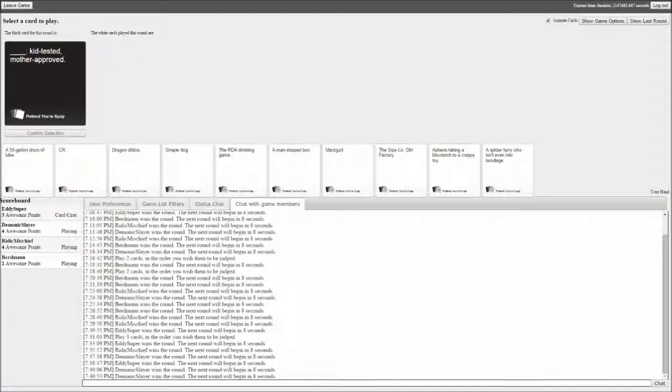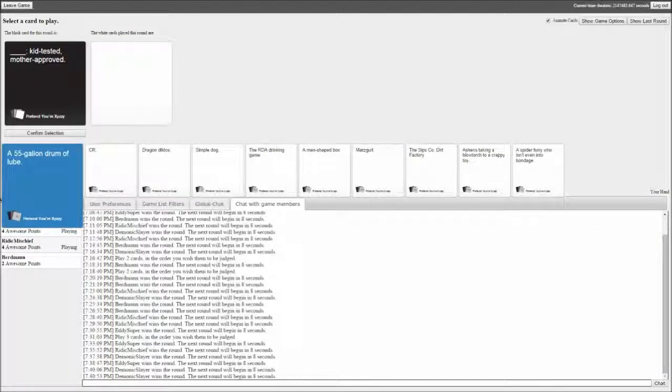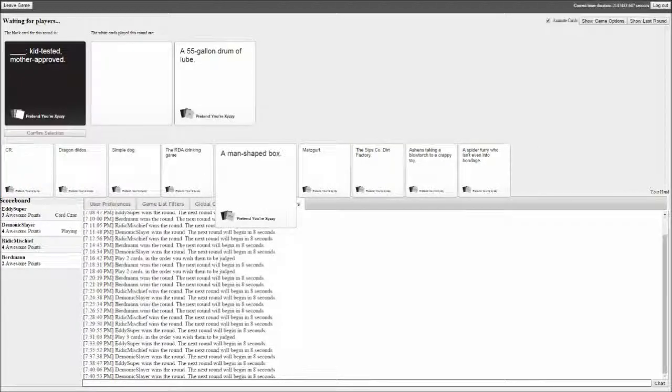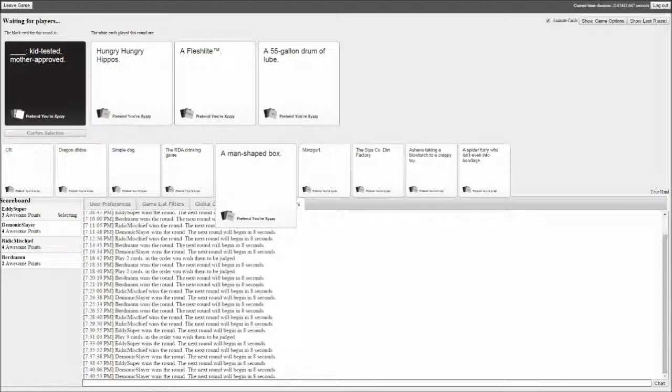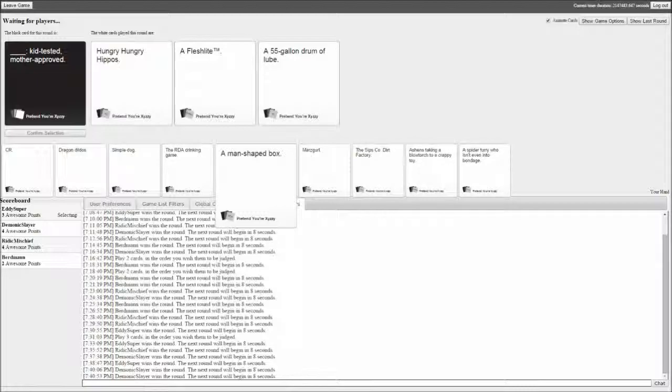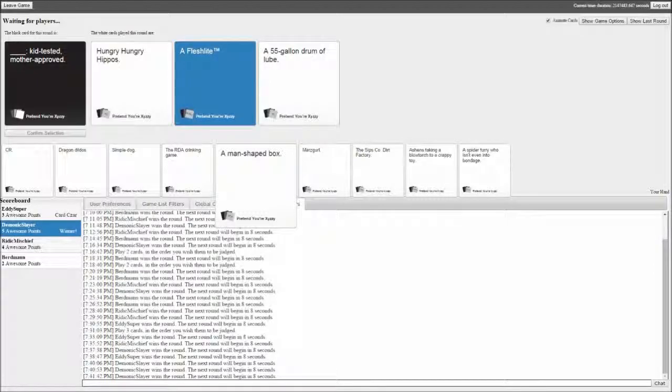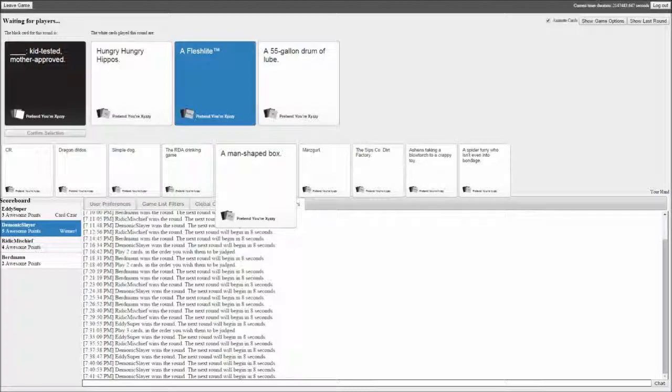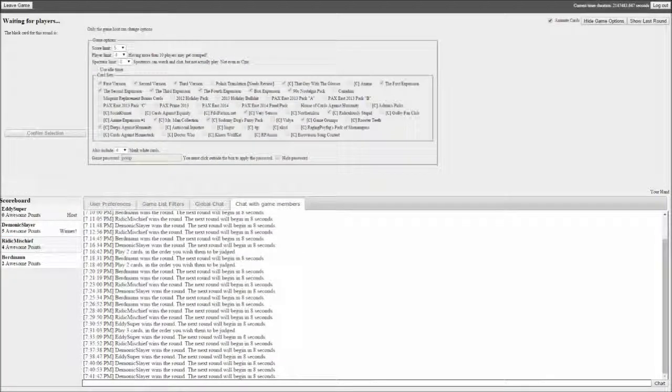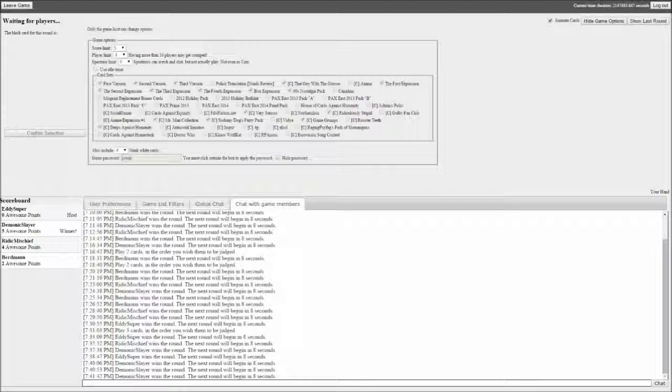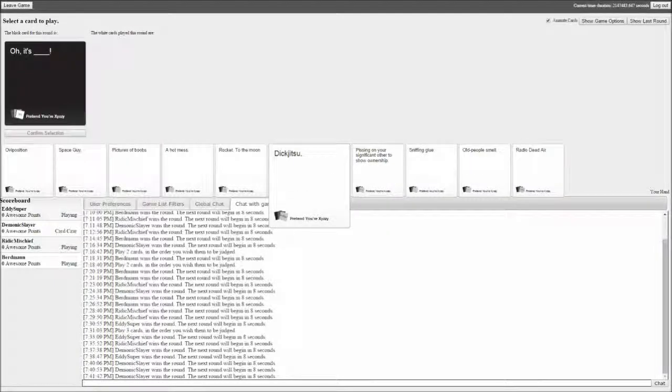Blank, kid tested, mother approved. Hungry hungry hippos. A 55 gallon drum of lube, kid tested, mother approved. This one is obvious. Todd wins. I was gonna pick the drum of lube but I'm like no, that's too simple. We have time for one more game.